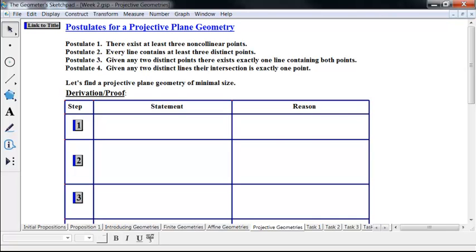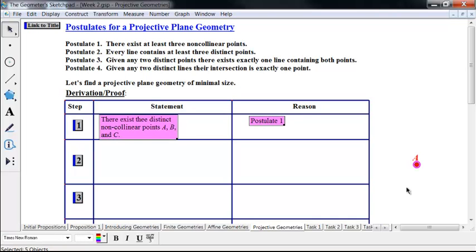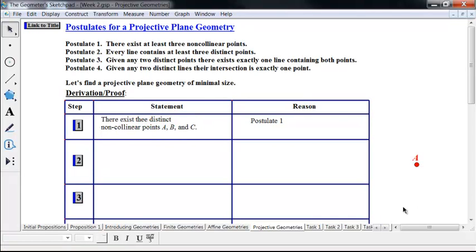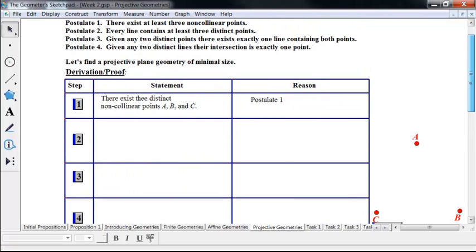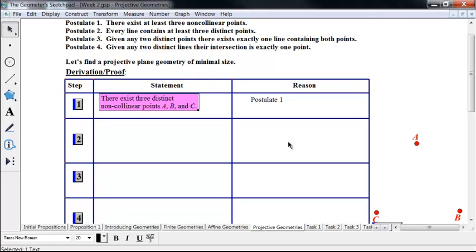There are infinitely large projective plane geometries, and there are several different sizes of finite ones. Let's find one of minimal size — what's the least number of points and lines we need? Starting with Postulate 1, there exist three distinct non-collinear points A, B, and C in our model. This doesn't mean there couldn't be more; there may even have to be more. Just Postulate 1 alone says we have to have three non-collinear points.